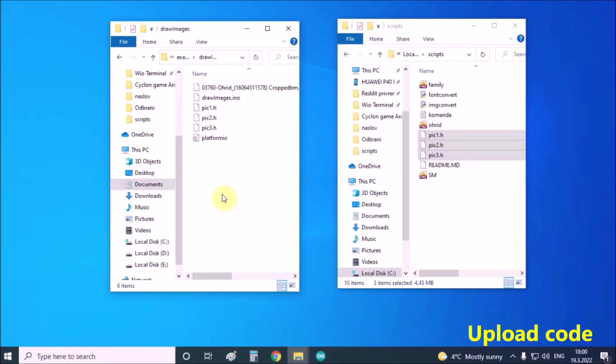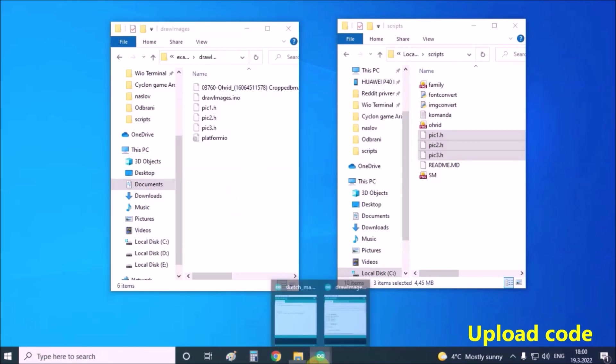And that's all. We need to open the draw images example in Arduino IDE and upload it on the ePaper device.